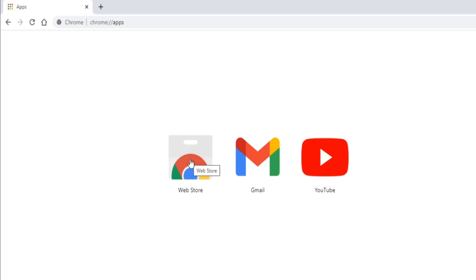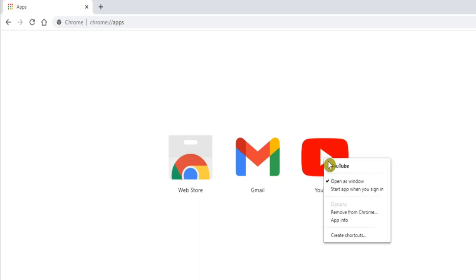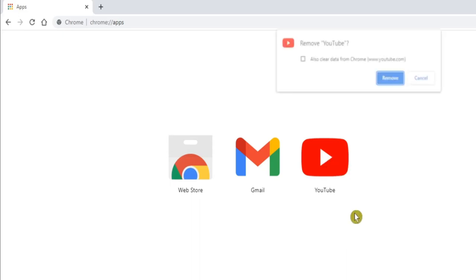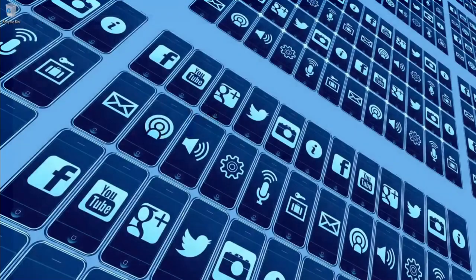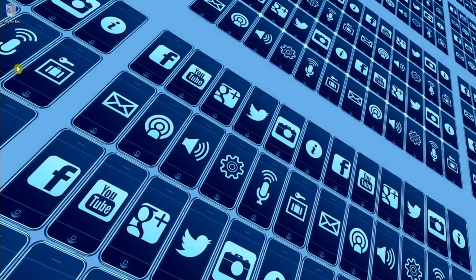It looks as though there's a couple already installed by default, including Chrome's web store. You just click on one if you want to launch it. Or alternatively, let's say I no longer wanted the YouTube PWA. If I right-click on it, I can Remove from Chrome. And if we check the little box, it will also clear out any associated data.